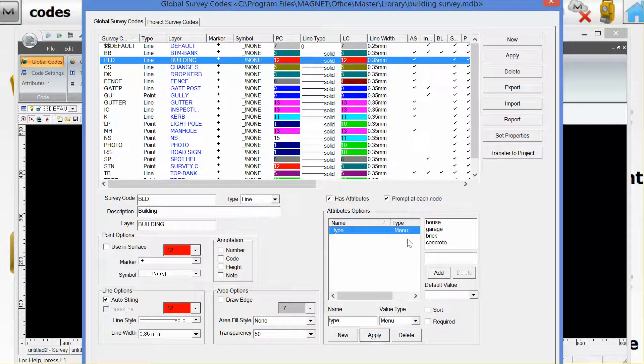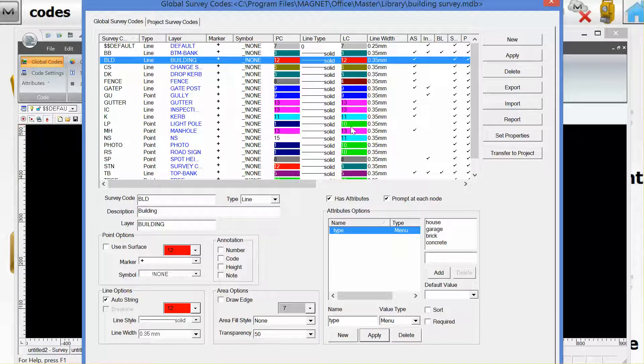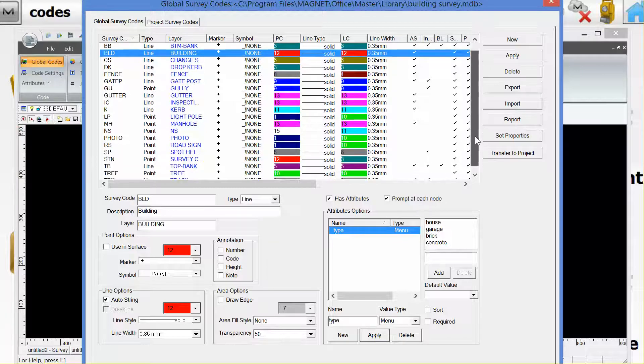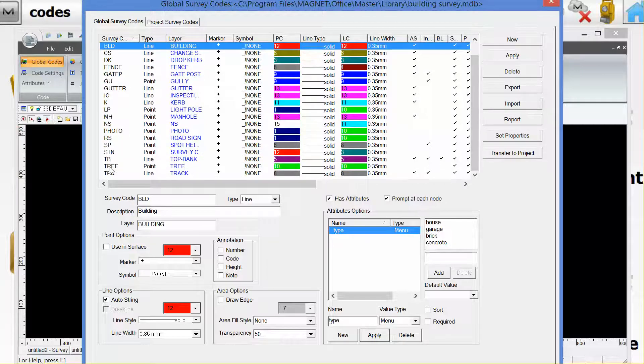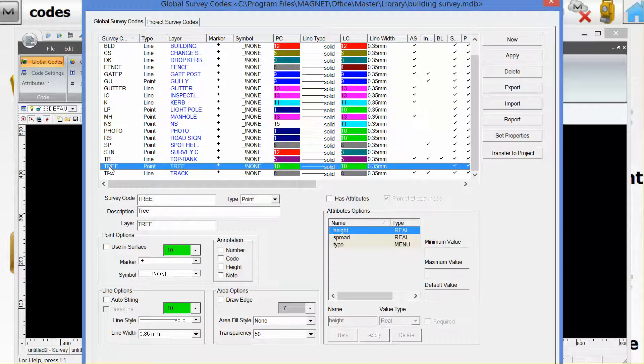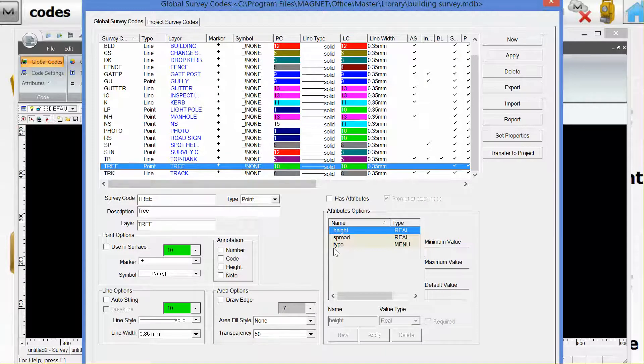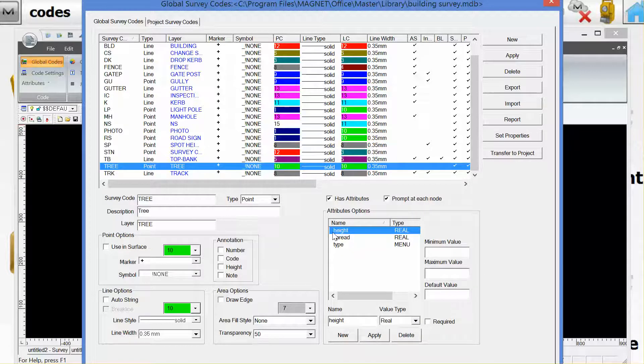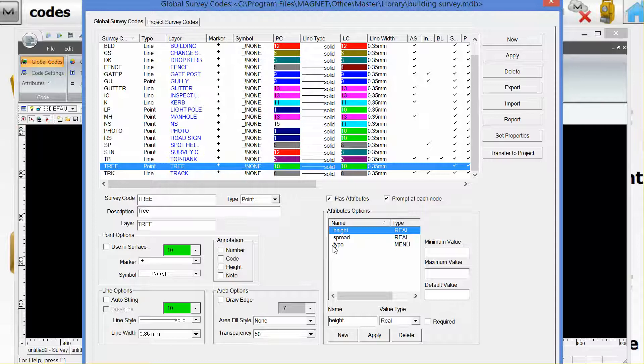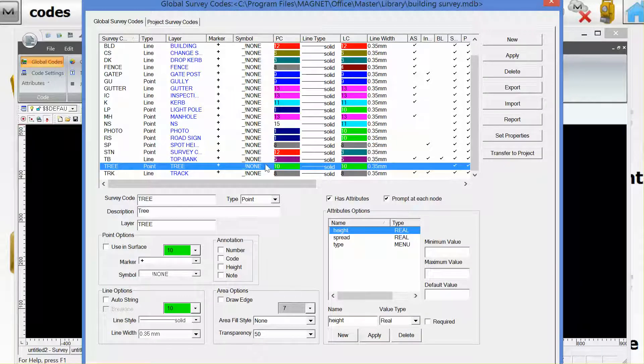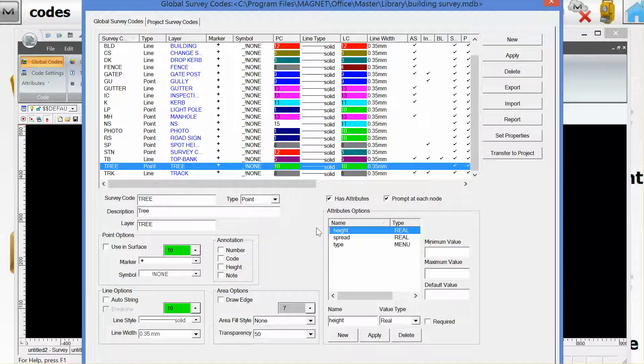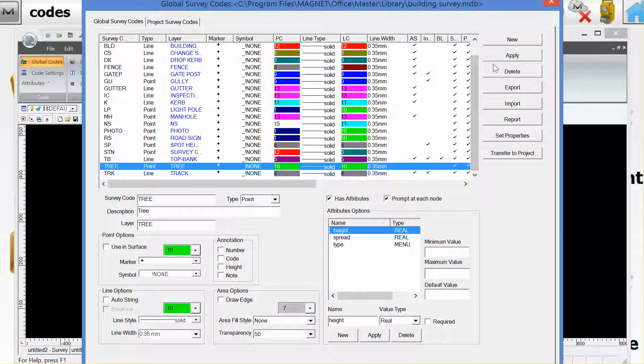Once you've gone through the list of codes or created your own code library, I'd like to show you another code we created, tree, where we have actually opted for the attribute options of height, spread and type to give you some idea of what will be seen on the logger. We can create more code entries like this. Once we're happy with this, the code library will be saved on exit within Magnet Office.